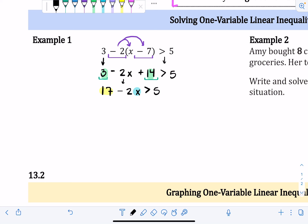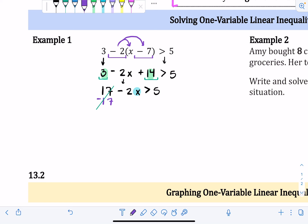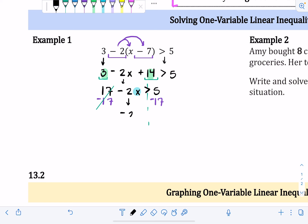This is a point where it's easy to make a mistake. You might see the minus sign near the 17 and want to add 17, but this 17 is positive — there's no negative symbol in front of it. So to cancel a positive 17, subtract 17 from both sides. Seventeen minus seventeen is zero, so that cancels. Subtract 17 from the right side as well, and bring down the negative 2x and the inequality symbol. Five minus seventeen is negative twelve.